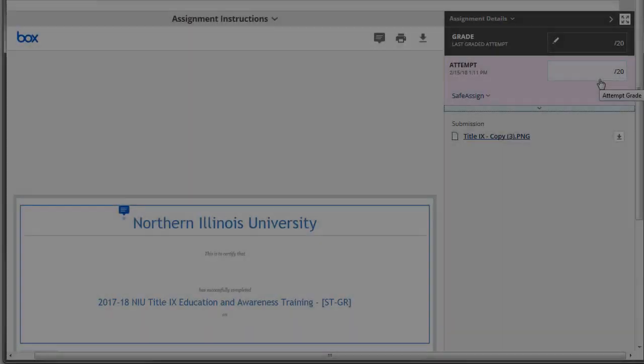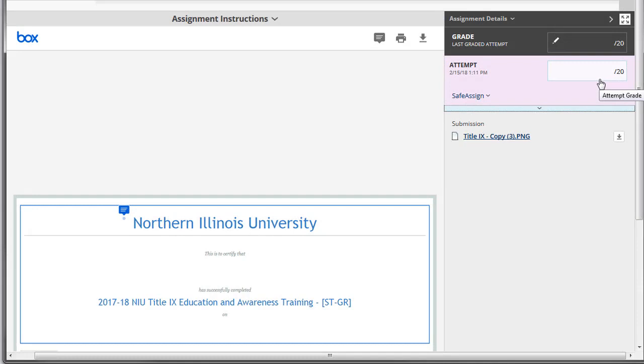You may also wish to download the submission for more detailed annotations or comments using a PDF reader. You may do so by clicking on one of the download icons.